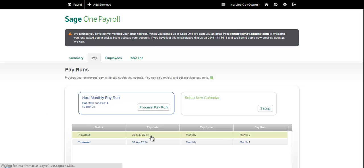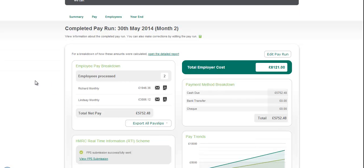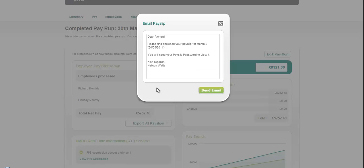Let's go to a payroll that I've already run. In the completed payroll screen, in the employee breakdown section, against each employee you now have envelope icons, which is how you email the employee their payslip. You can do this individually by clicking onto the envelope icon. When you do that, you get the ability to define the message included in the email body, and then you can just click Send Email.